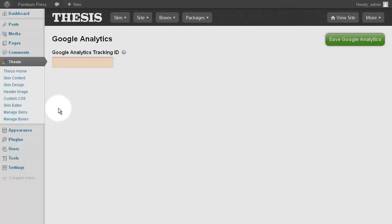Google Analytics is a free, very popular method to track and measure your website's performance. In Thesis 2.1, all you need in order to get Google Analytics working is your tracking ID.